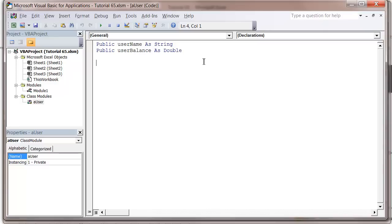Hello everybody and welcome to my 66th VBA 2010 tutorial. This tutorial will continue with class modules and show you how to use the property let and get methods.